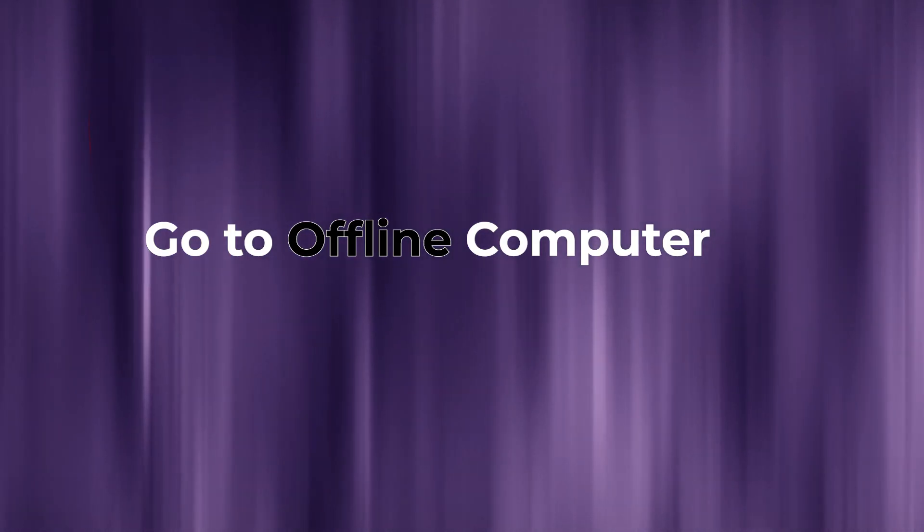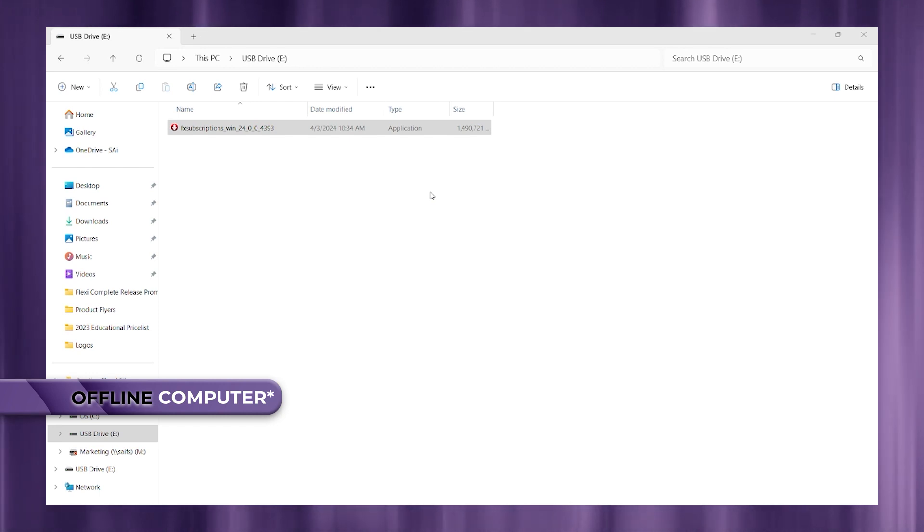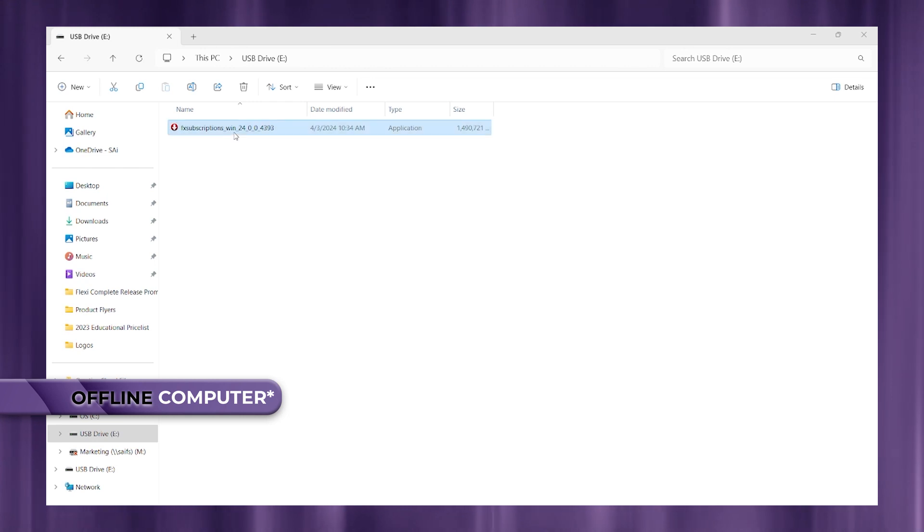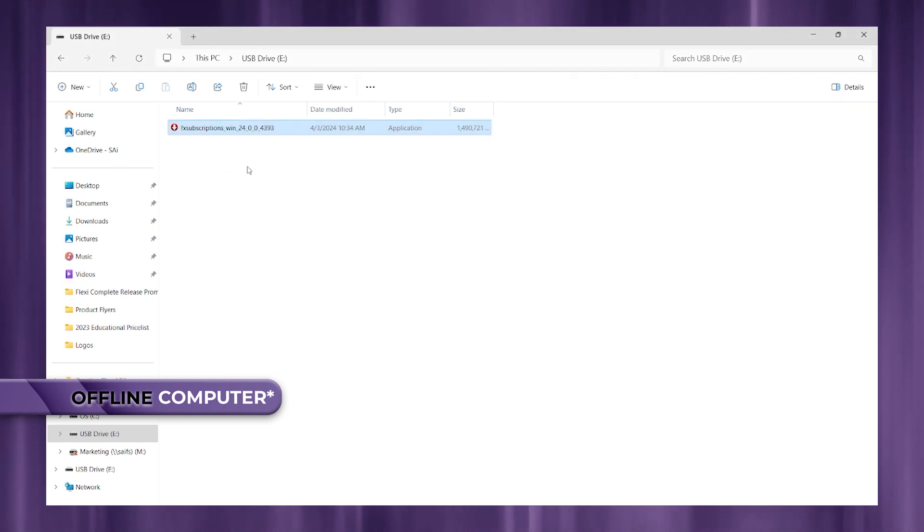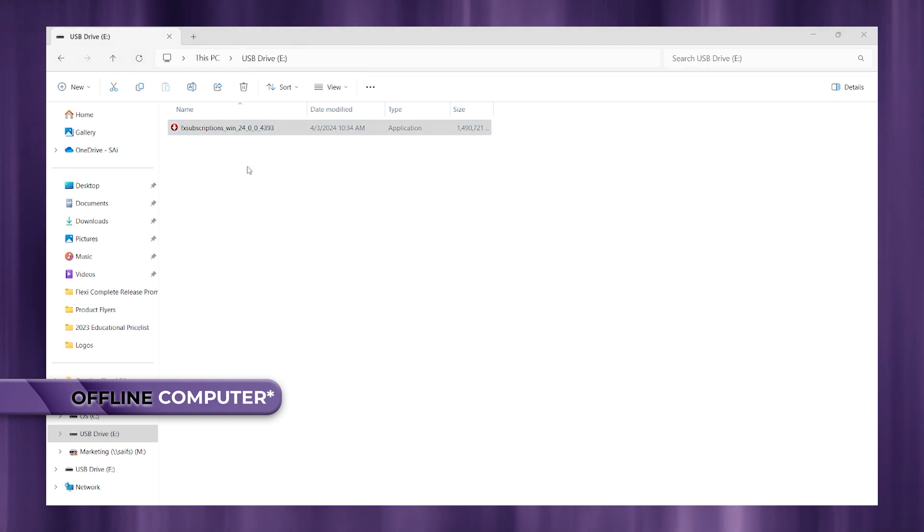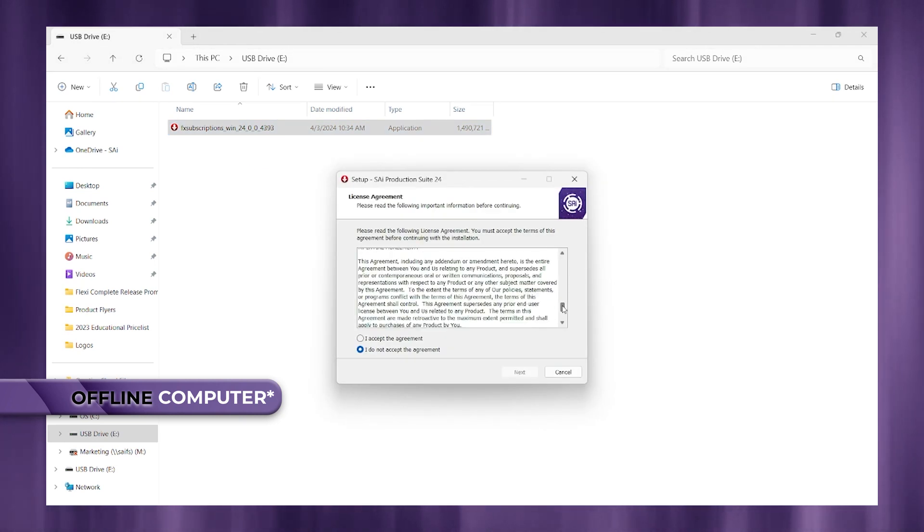OK, now let's go ahead to our offline computer that we want to install Flexi on. So once you insert your USB stick, go ahead and click on the executable file and you're going to download the installer. You're just going to want to go through the prompts and follow along on the installer.